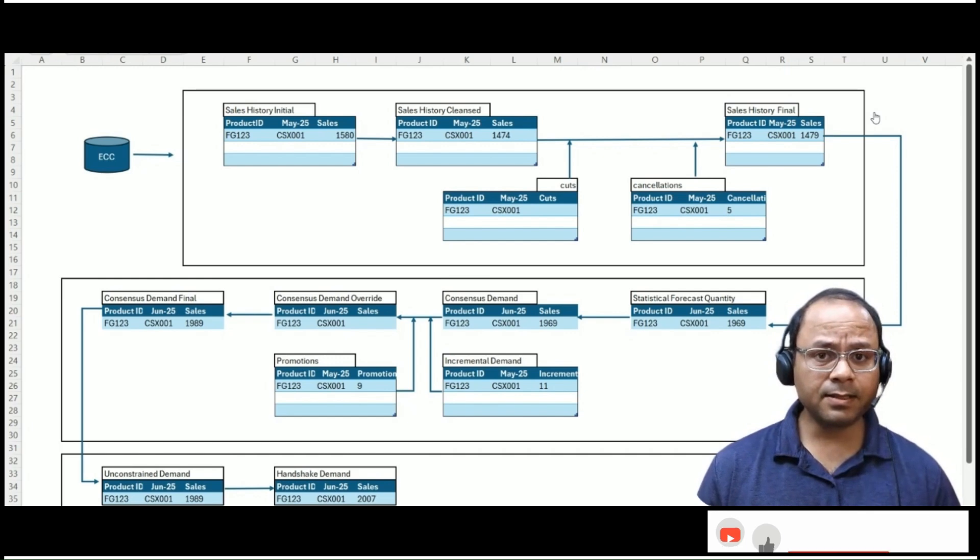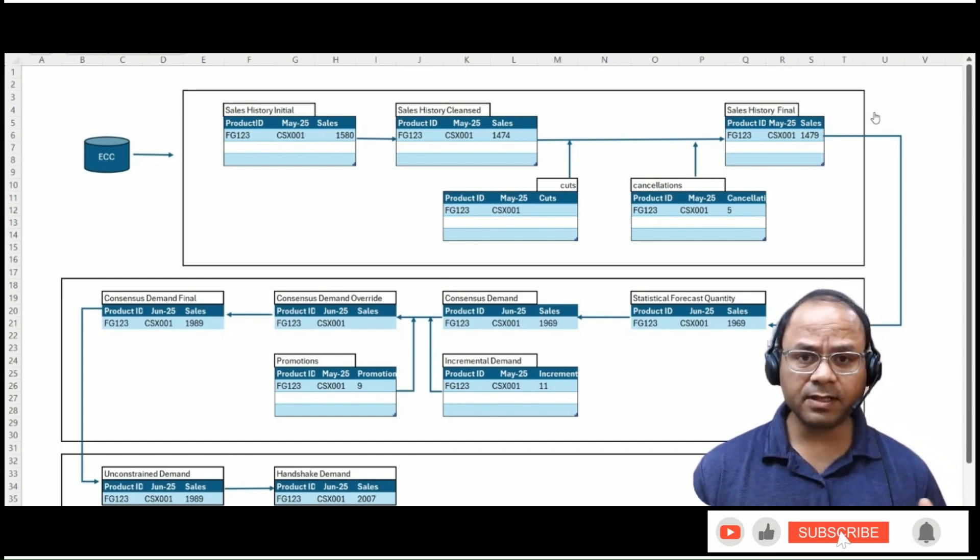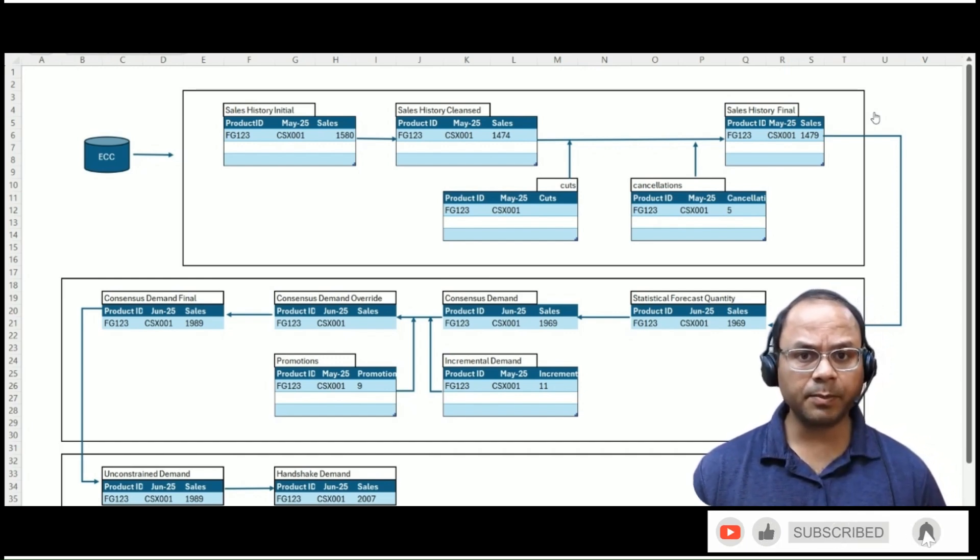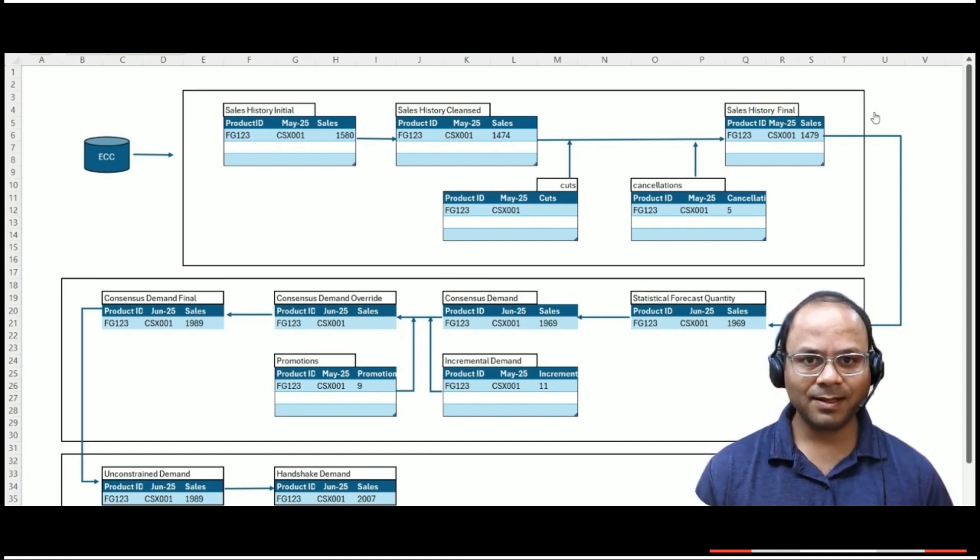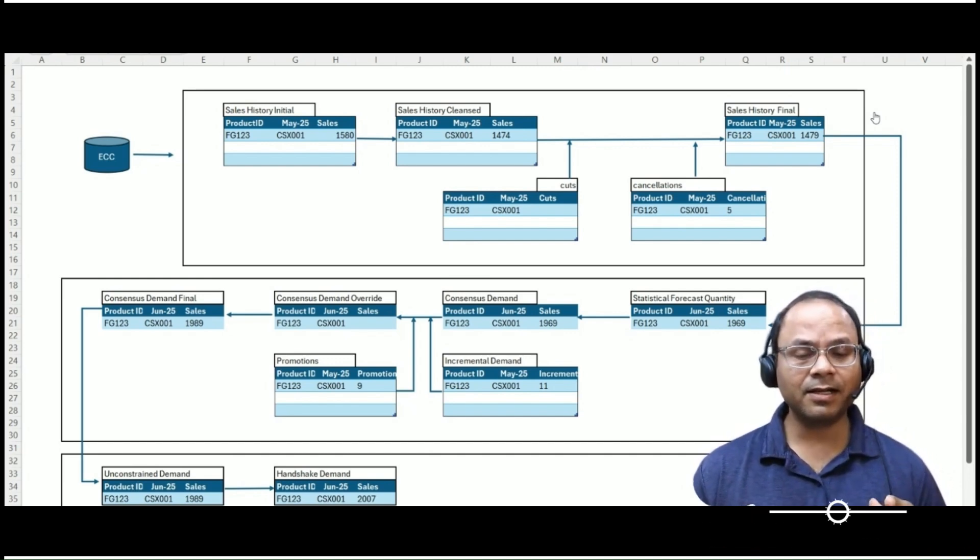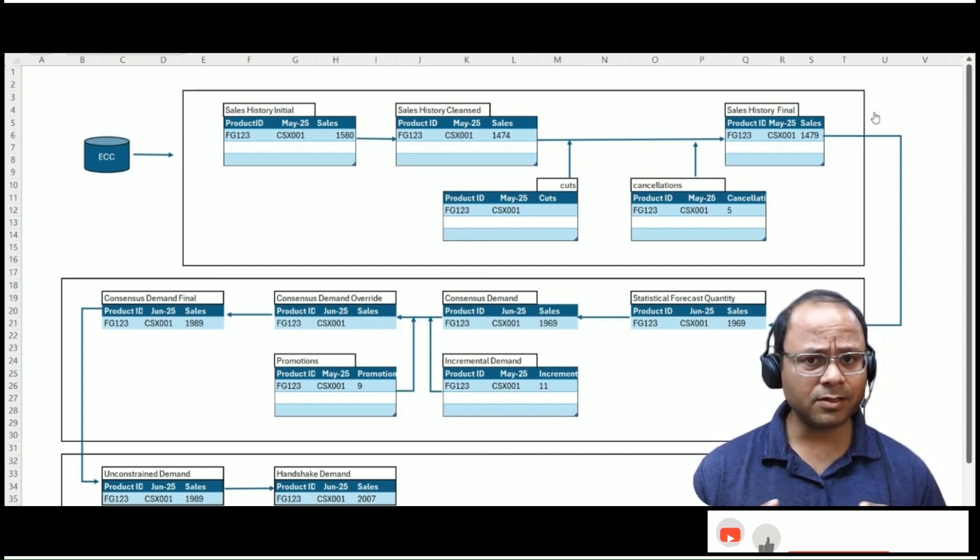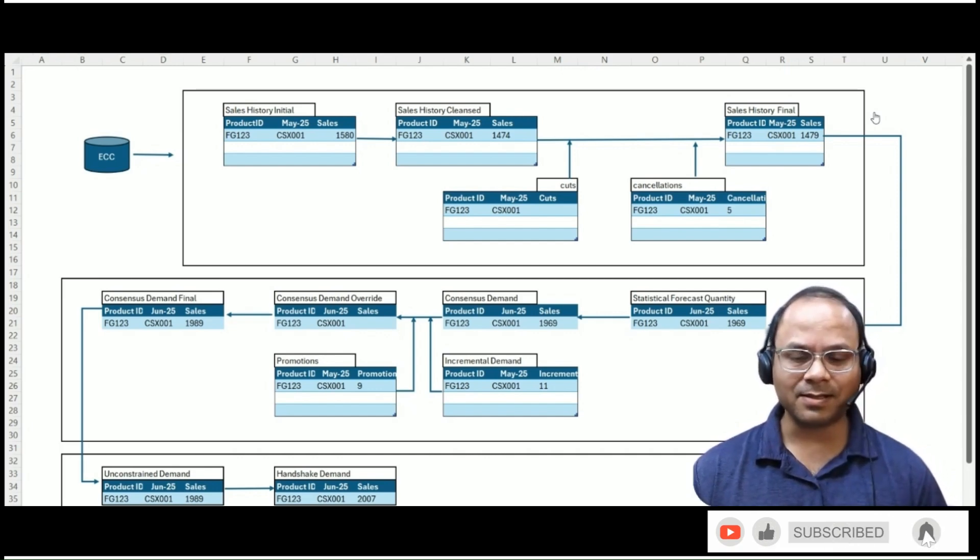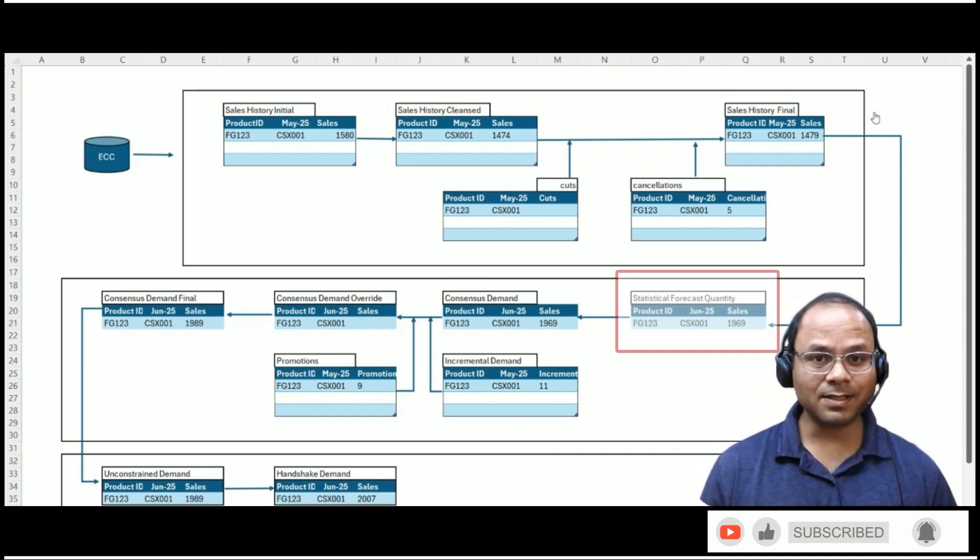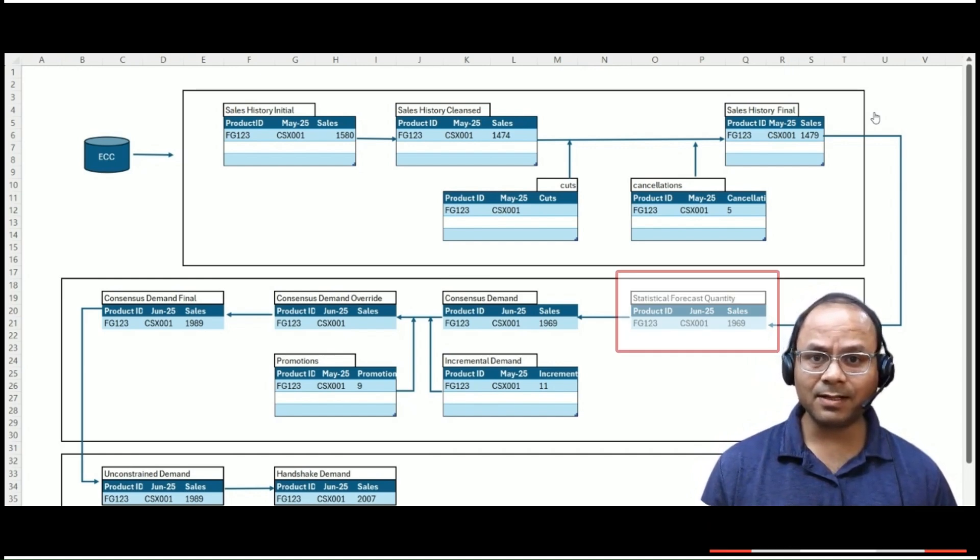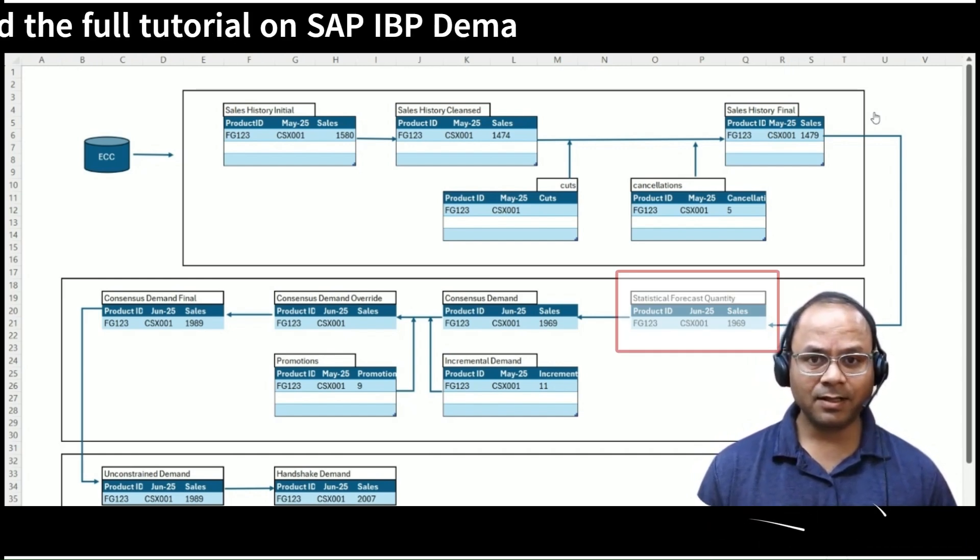It then selects the one that best fits the historical data pattern for each product-location combination. This intelligent selection ensures that the generated forecast is not just fast, but also statistically robust. The result of this process is stored in the statistical forecast quantity key figure.